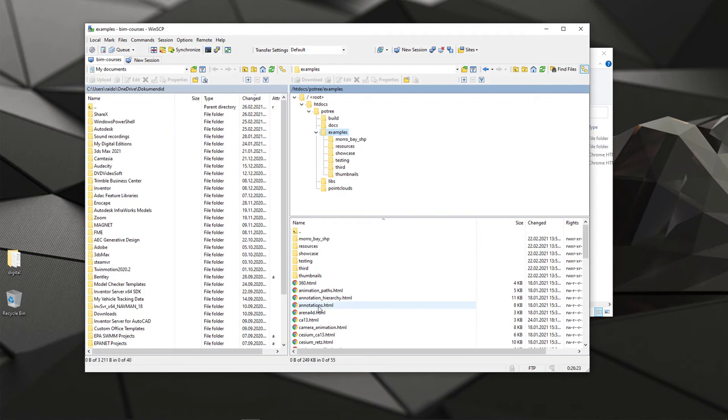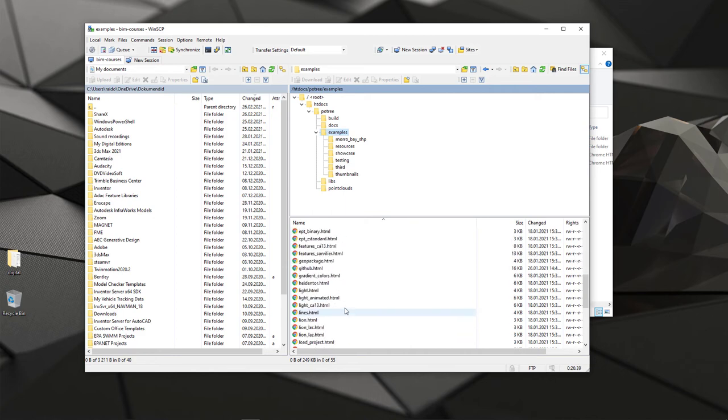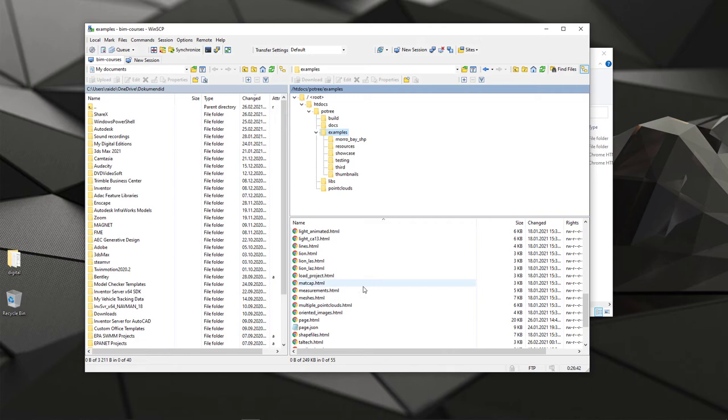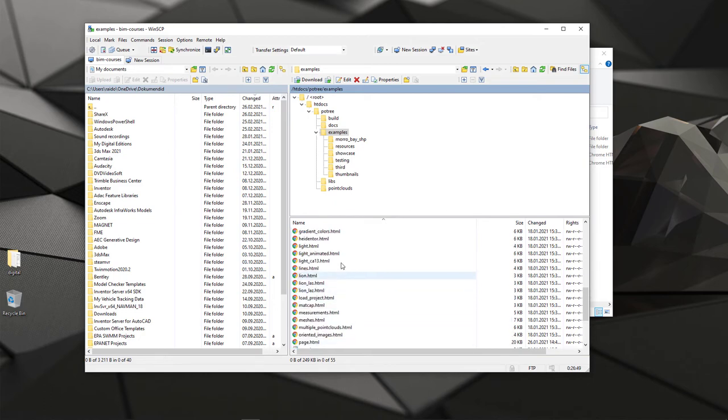You decide which folder you want to use. I'm using Potree folder and this is the same structure as it is once you download it from the Potree site, but it also has some examples. You can check those examples by yourself before uploading new ones.